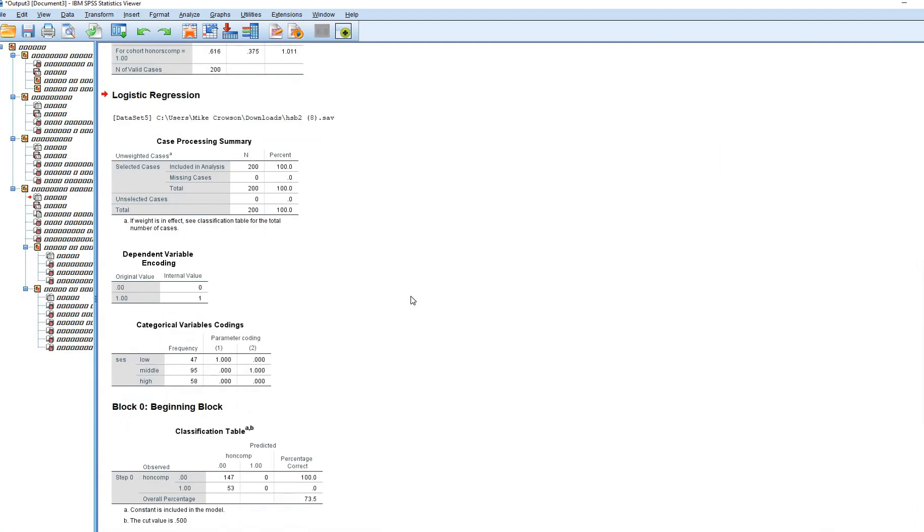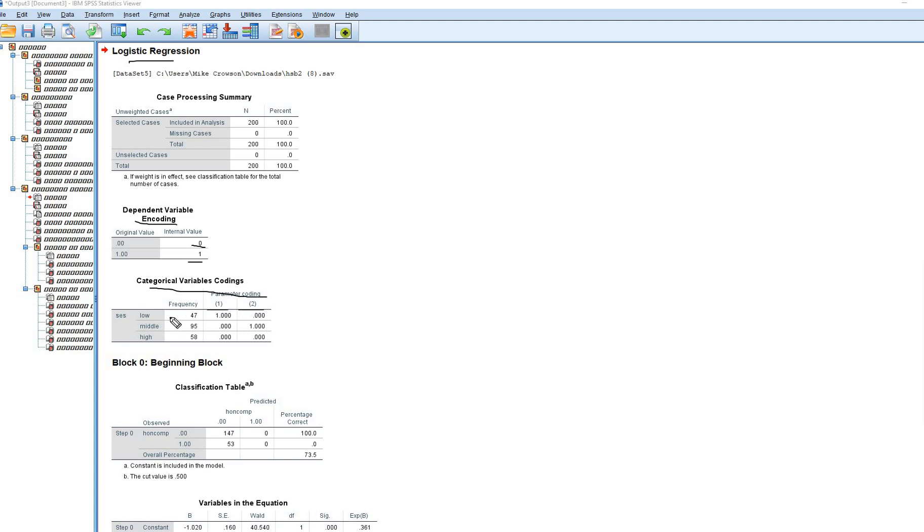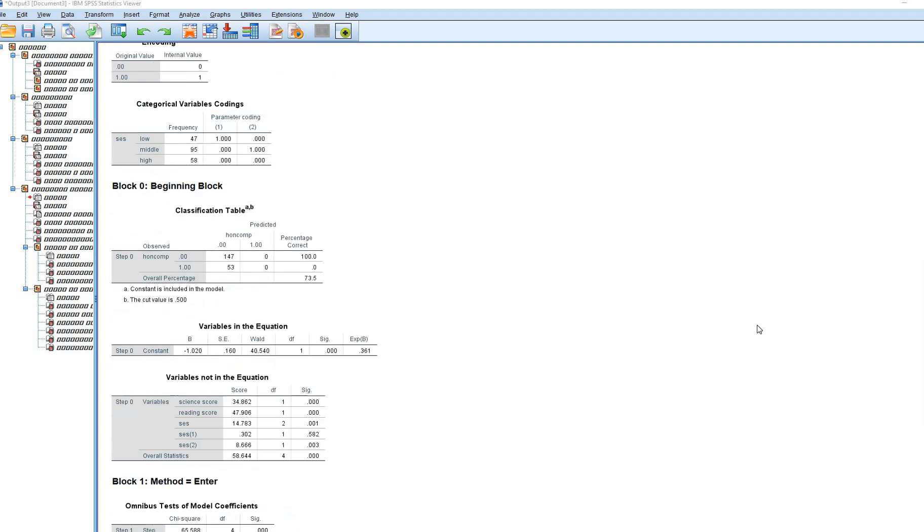Now we have our output. First off, you'll see that under logistic regression, we've got dependent variable encoding. It's just basically the dependent variable has been coded 0 and 1. The dummy variables are dummy 1 and dummy 2 right here. You'll see it's the SES variable that's been recoded into these two dummy variables. The high group is coded 0 across these two dummy variables. The middle group is coded 0 and 1. And the low group is coded 1 and 0, respectively.